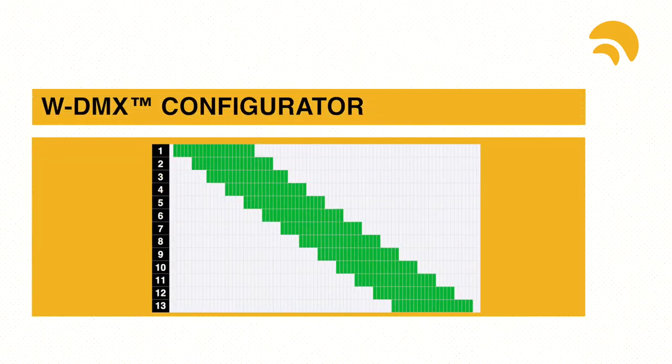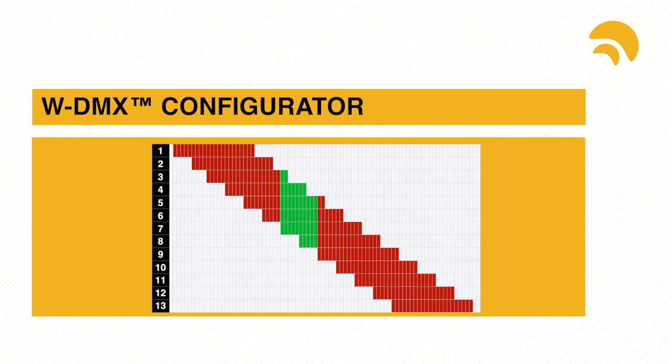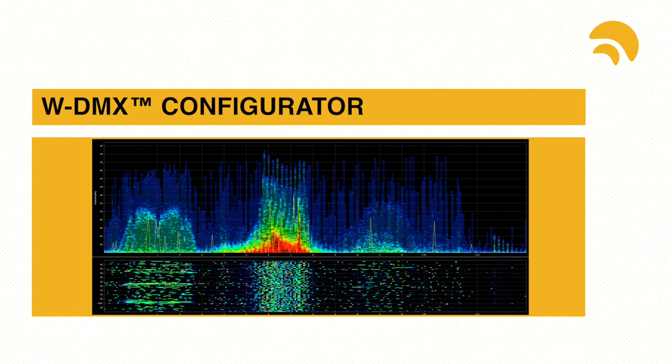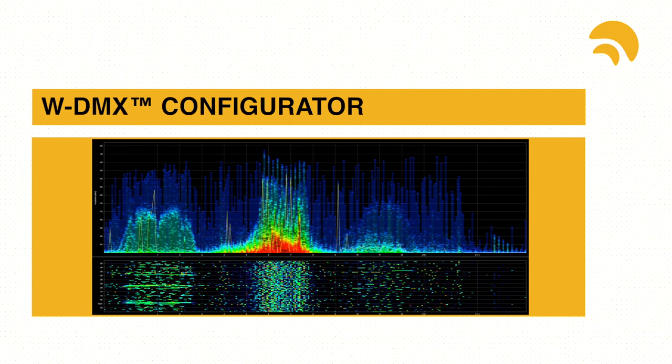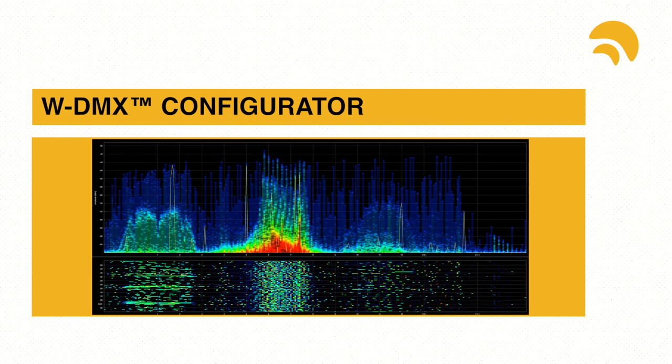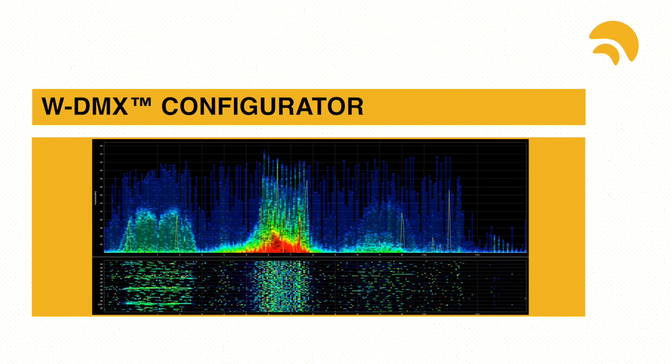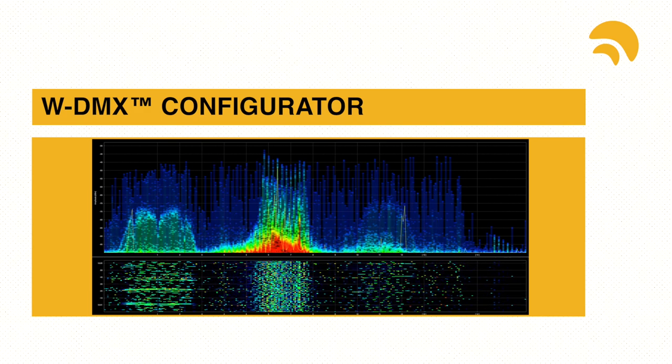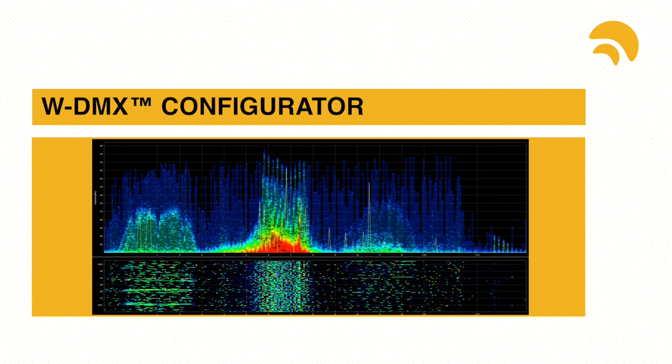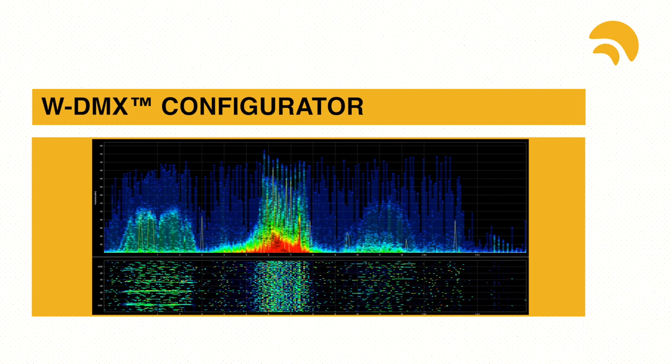If we mask out all channels but 8 and 9, the spectrum will show a high utilization of those channels. On all other channels, it will show the same utilization as we measured before, when the WDMX transmitter wasn't operating.